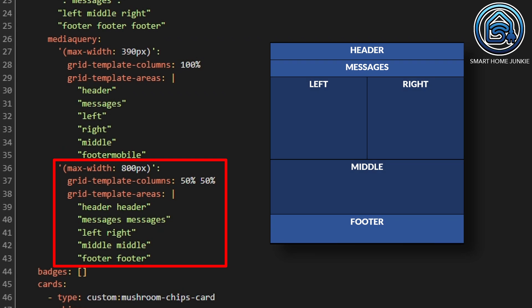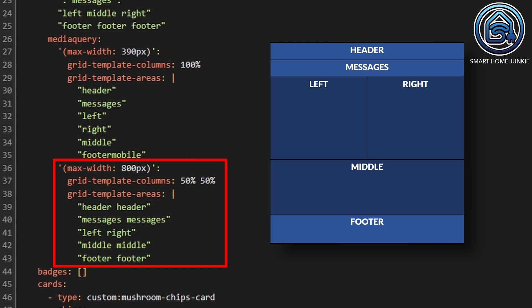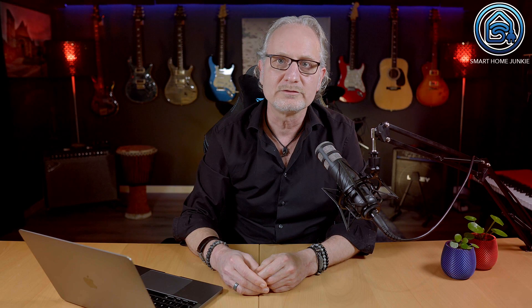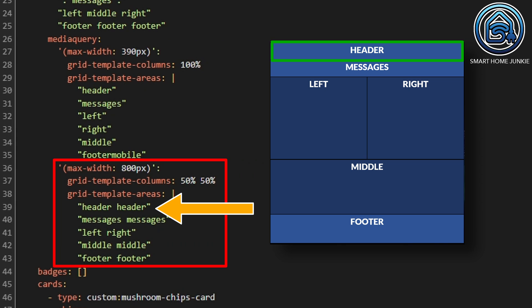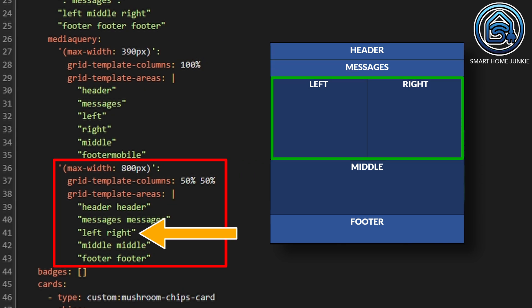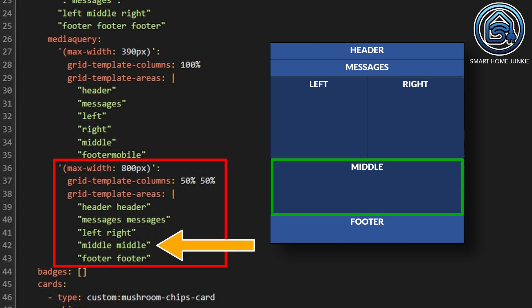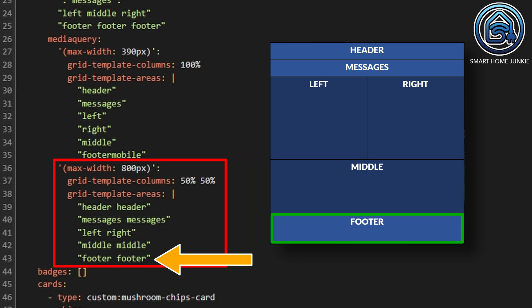I also defined another screen resolution for tablets in portrait mode. In my case, the tablet has a width of 800 pixels in portrait mode, so I use max-width 800 pixels here with a two-column layout. If you want to show one content area stretched over two columns, you show that area name twice. I show the header and messages each stretched over two columns, then the left area in the left column and the right area in the right column. After that, the middle area stretches over two columns, and so does the footer.